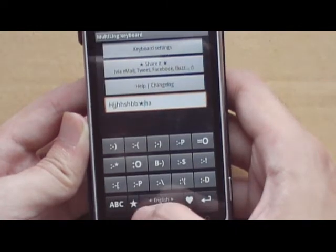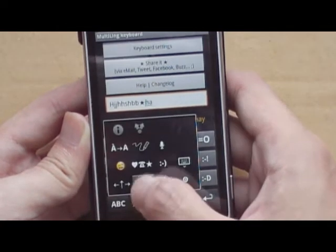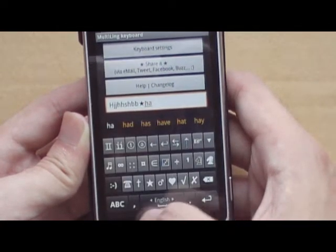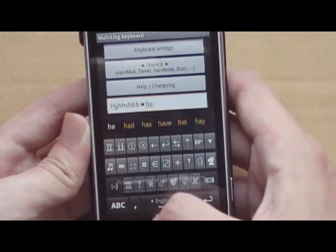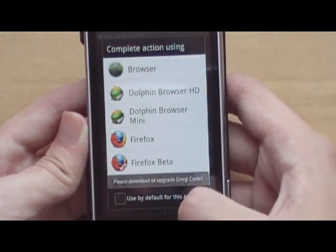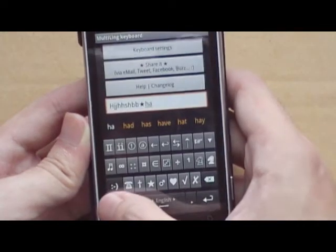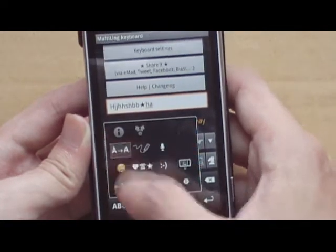We have a star here. This would be other symbols. Smiley, which we have to download separately.